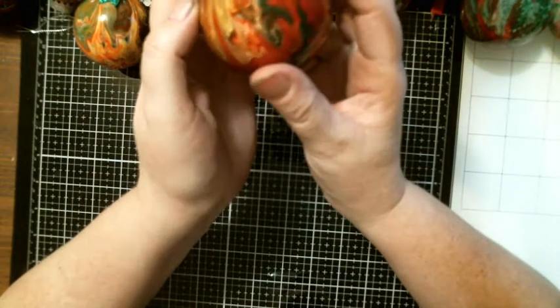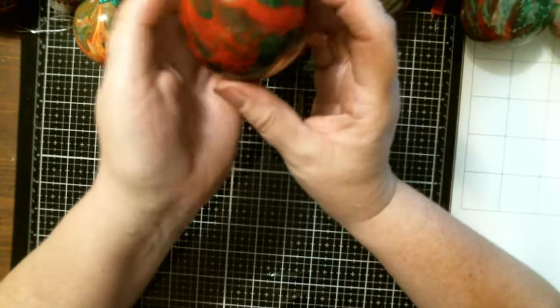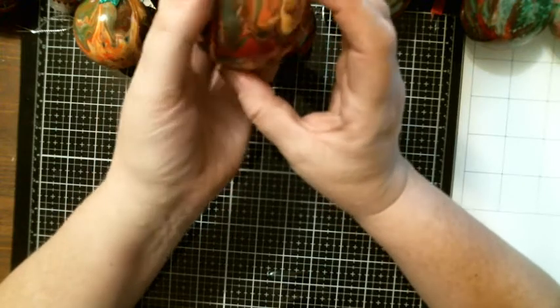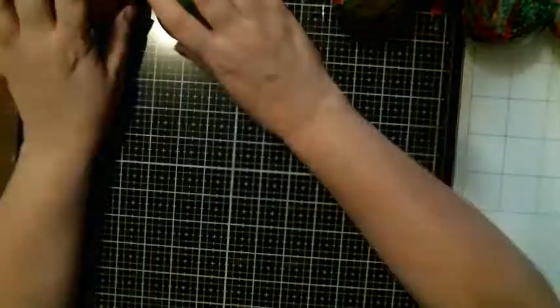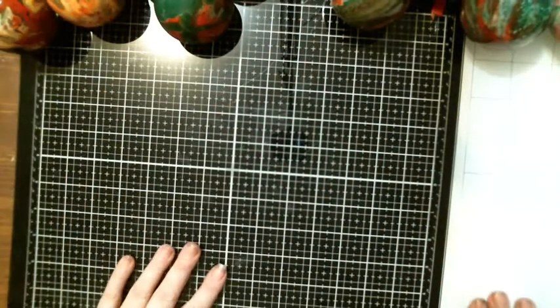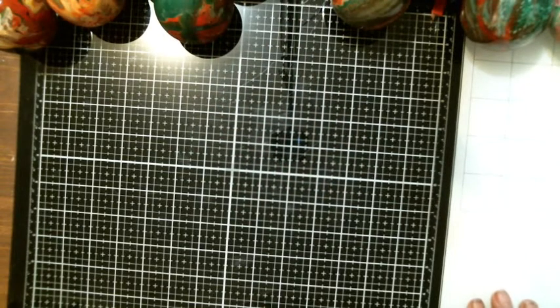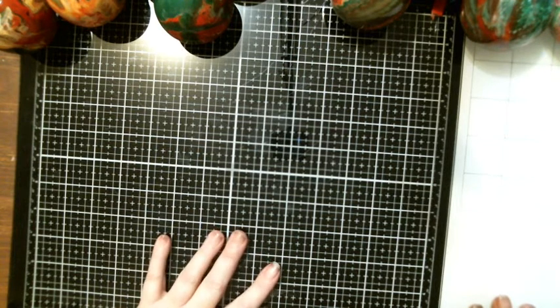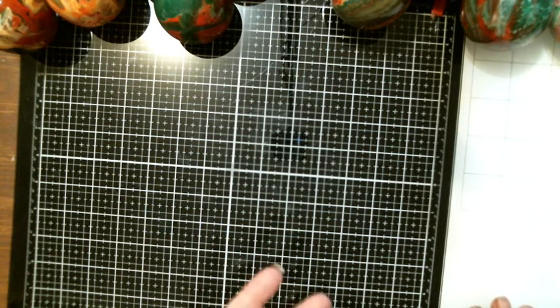And then the last one is this one. Let me turn it over. So those are my Christmas bulbs I did. The last project I have to share with you is I received these cool looking clothespin projects from Kathy Cards a while ago.